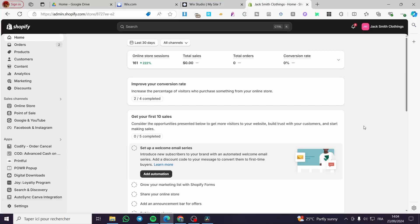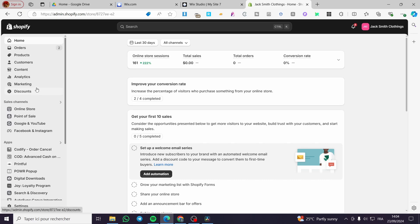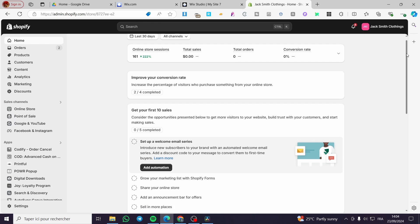Welcome to this Pop Convert app tutorial. Today I'm going to show you how easy it is to add the Pop Convert app to your Shopify store and also how to set up the pop-ups. All you need to do is follow the tutorial from the beginning until the end and you are going to be good to go.